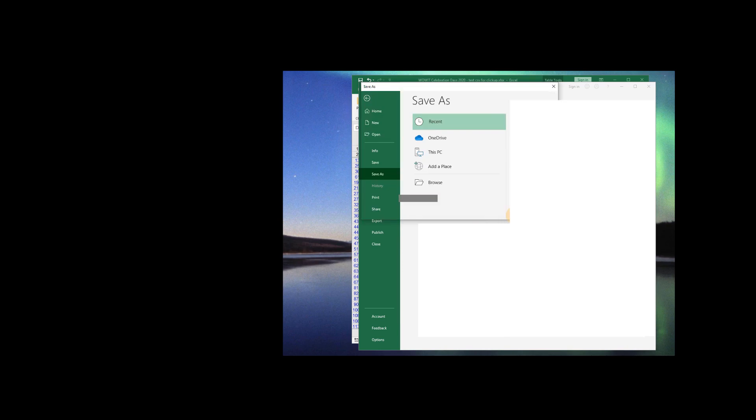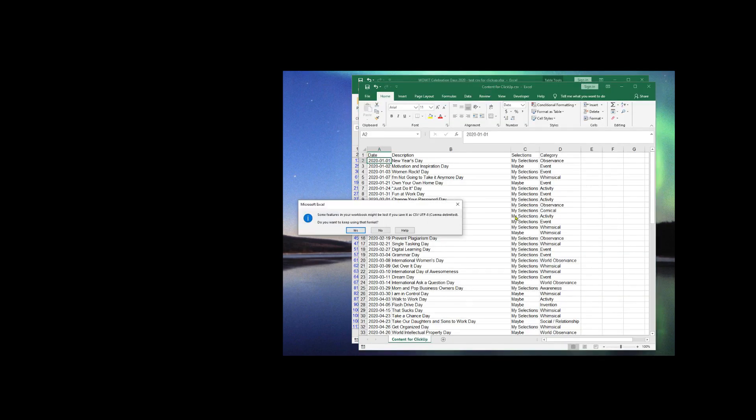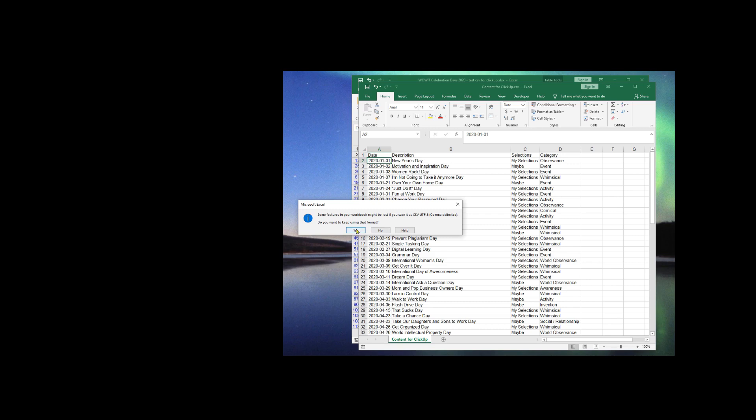I'm going to say Save. Now I received this warning about features. Very often when you're saving from an Excel file to a CSV file, a CSV file is a much more basic file, so you will lose some of the features that were available in Excel. I'm fine with that, because that's the whole point of using this format. So I'm going to select Yes.